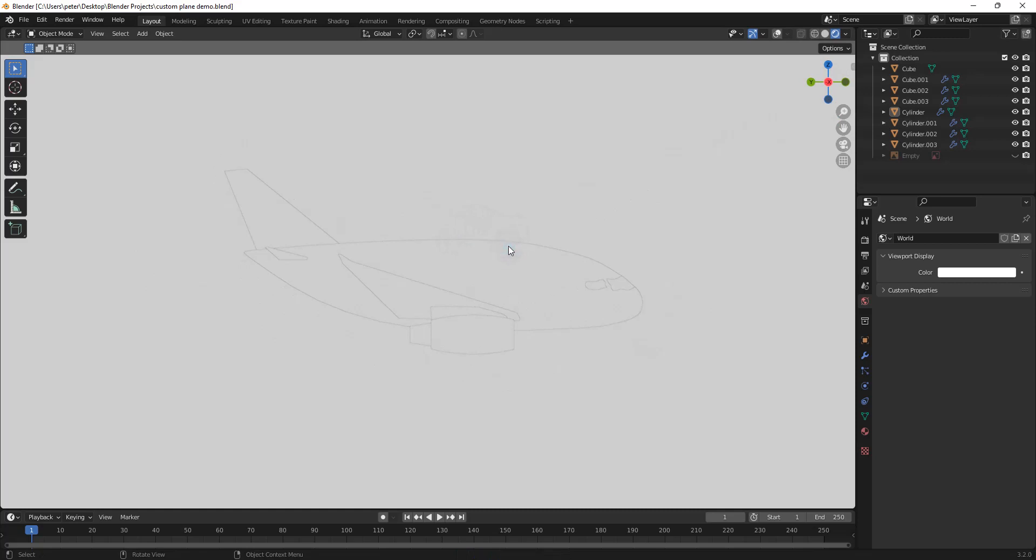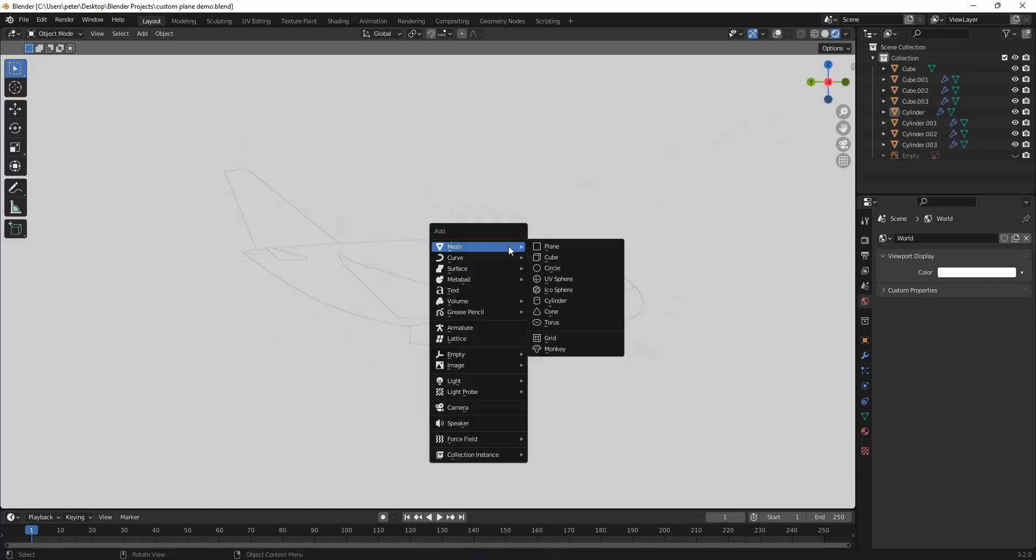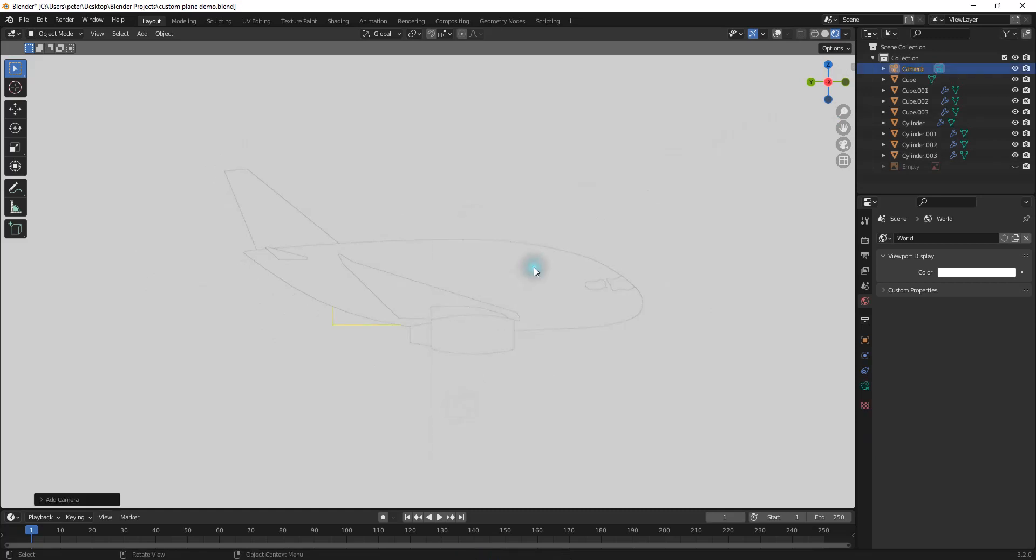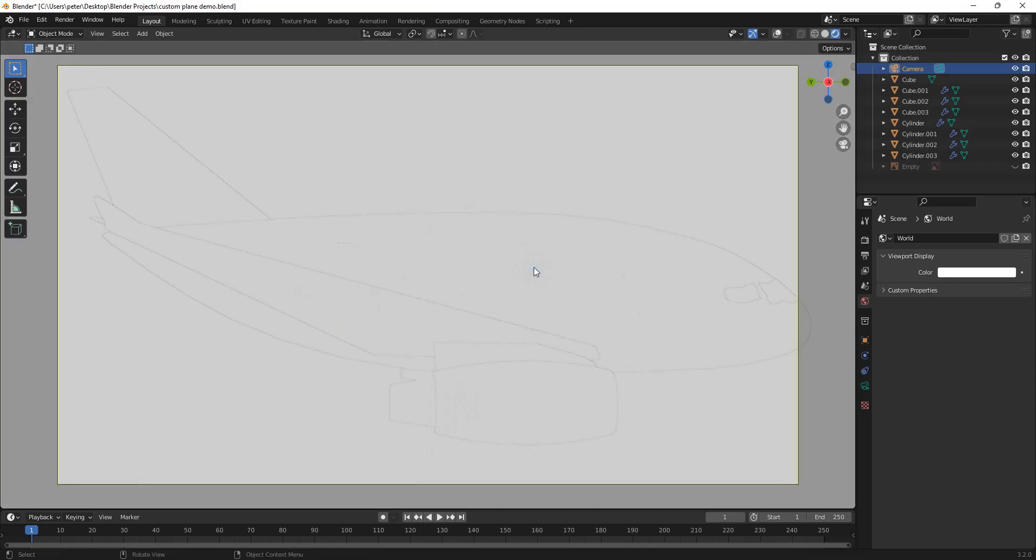And so I'm going to hit Shift-A, and I'm going to select the camera. Then I'm going to hit Ctrl-Alt and then number pad 0 to dial this in.